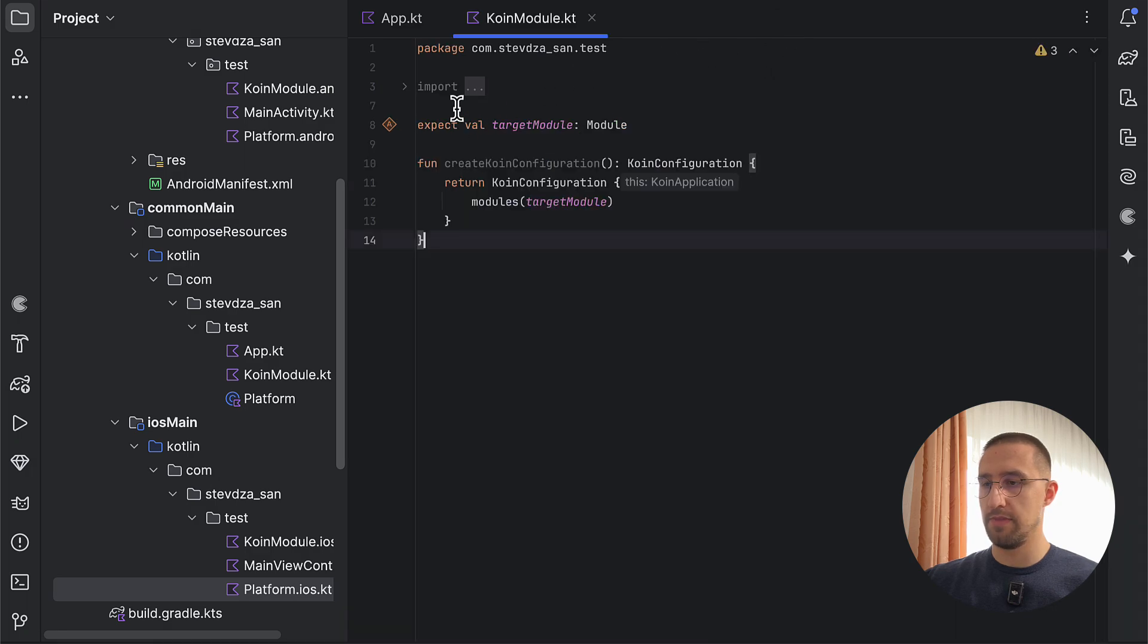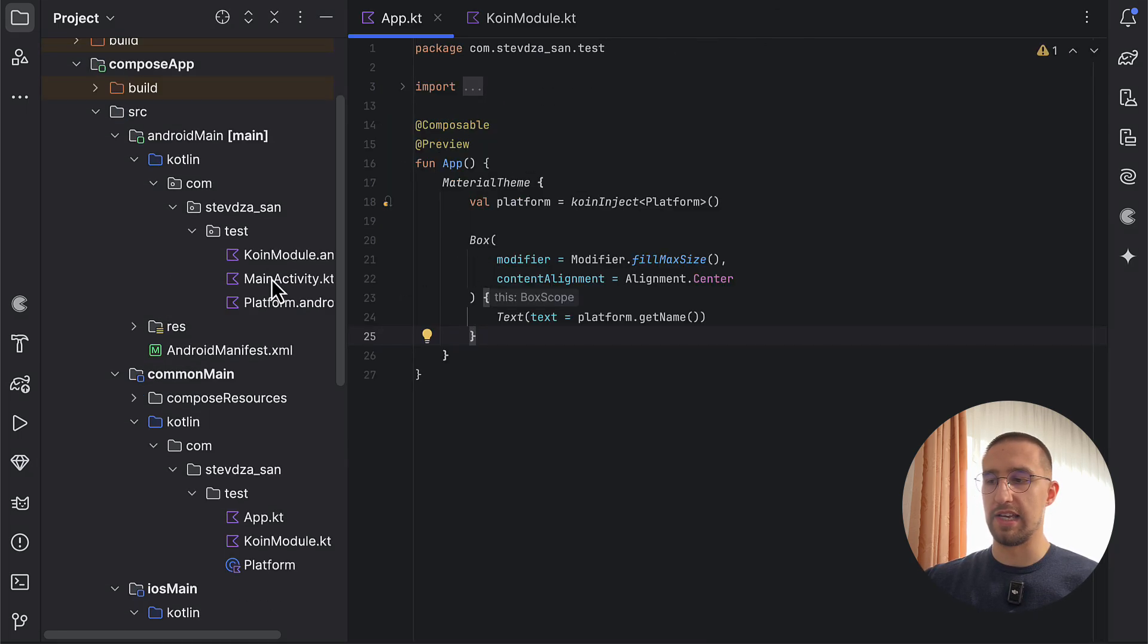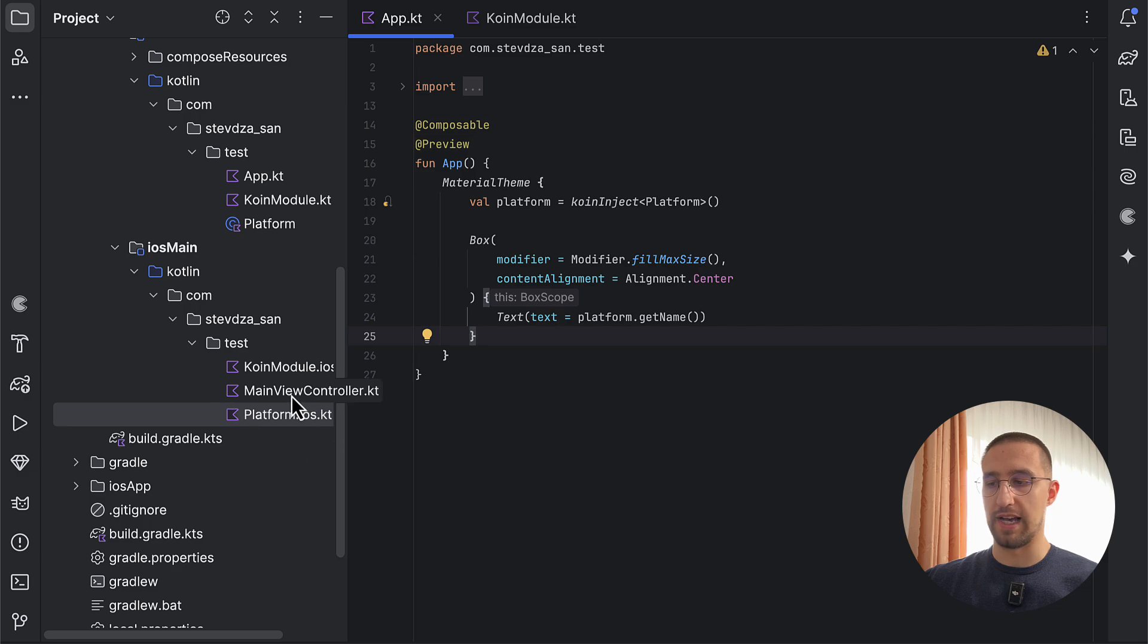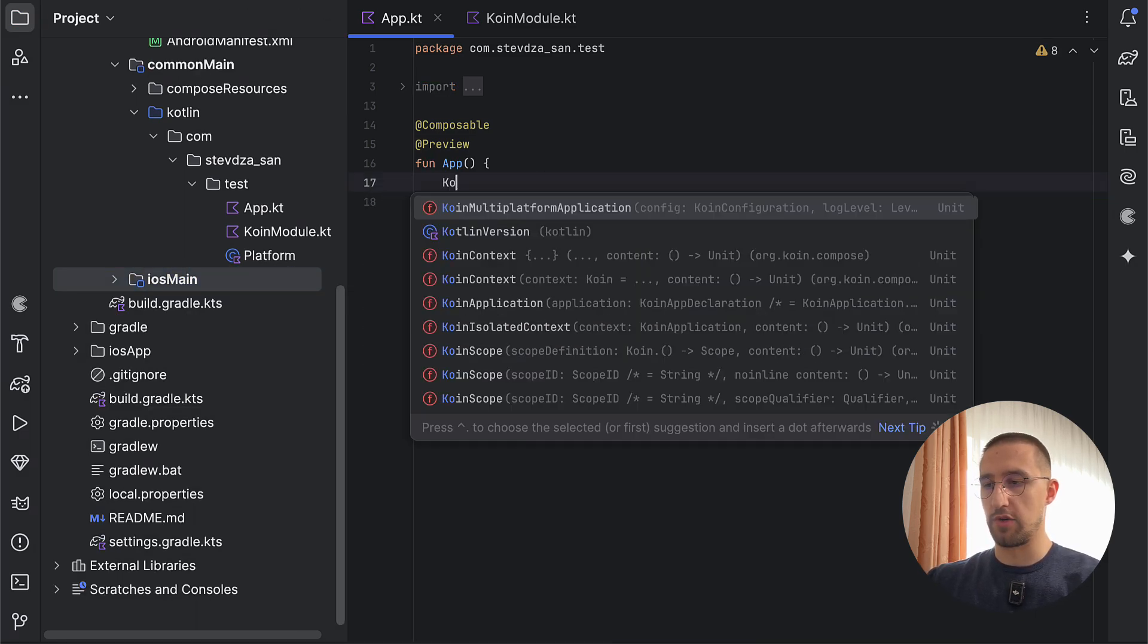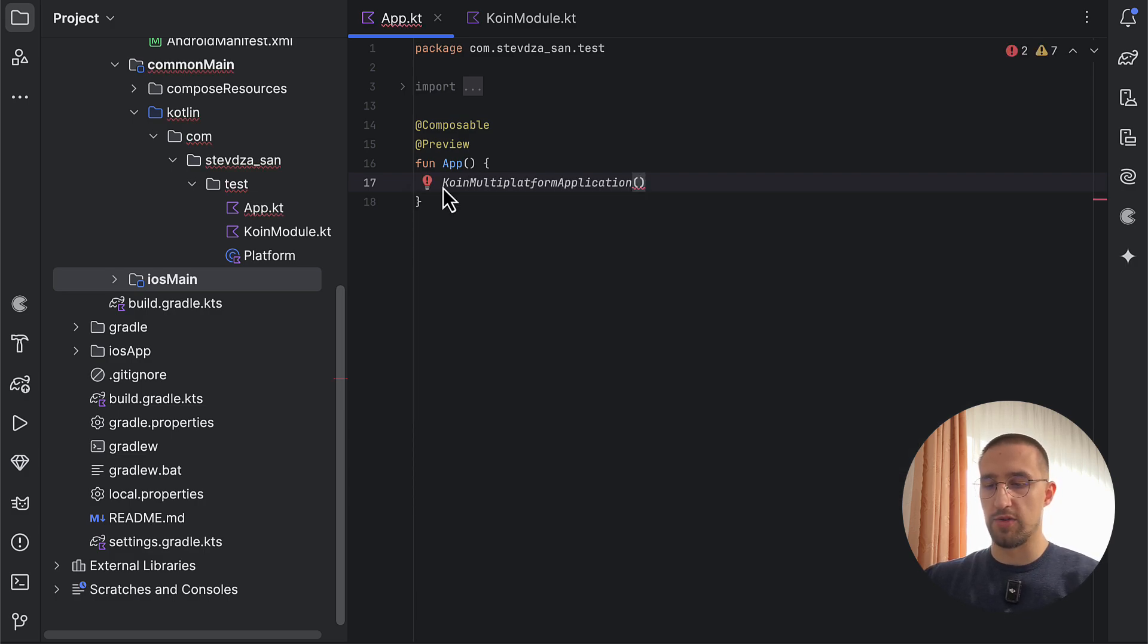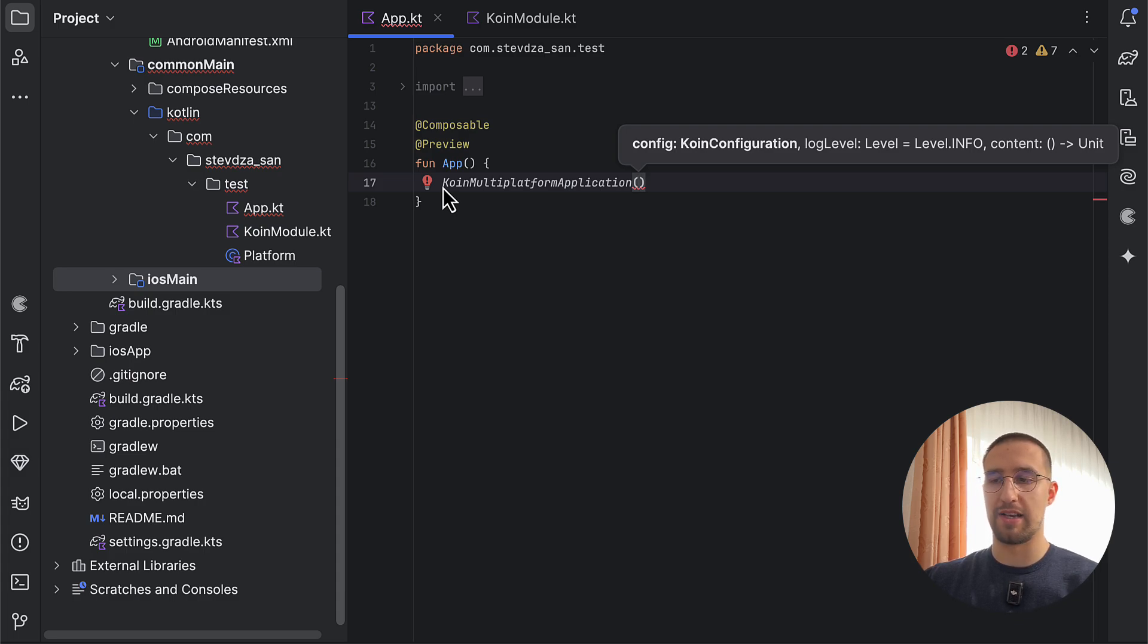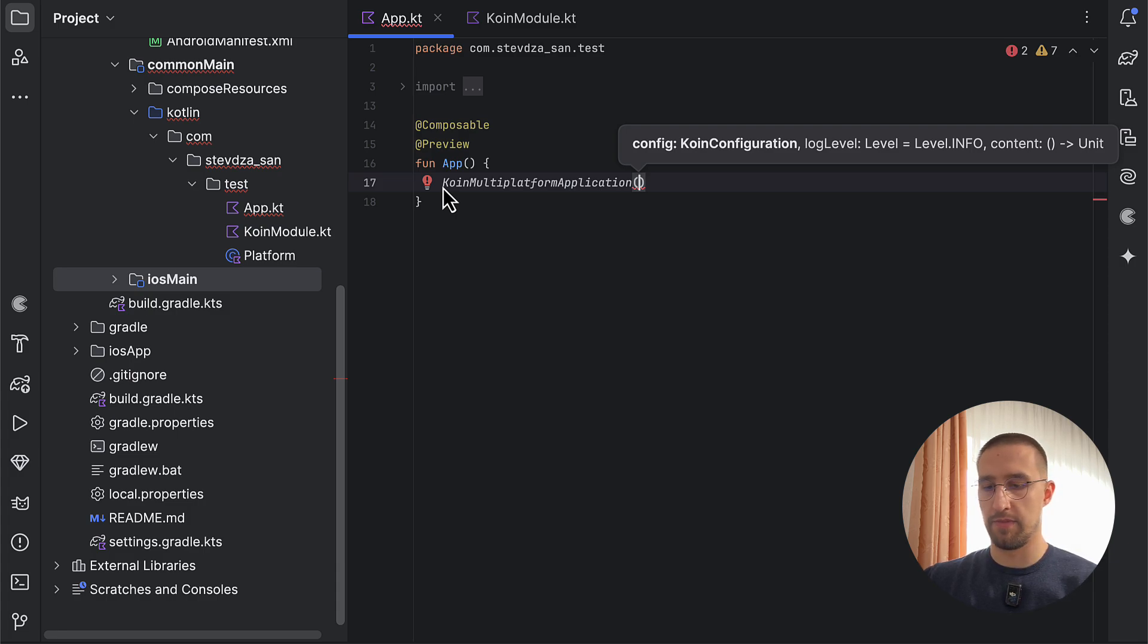Let me just close that for now. We no longer need to initialize that Koin library separately in our application class or main activity. And we don't need to do that in our main view controller for the iOS platform. Instead, we just need to call one function here, which is called Koin multiplatform application. So this function accepts multiple parameters. The first one is the Koin configuration, which basically contains your modules. We also have a log level parameter. And the third one is the composable content.